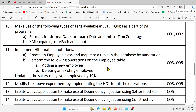Hey guys, welcome to RK Keynotes. In the previous video, we implemented core tags and function tags from JSTL TagLibs. In this video, I'll talk about format tags and XML tags.